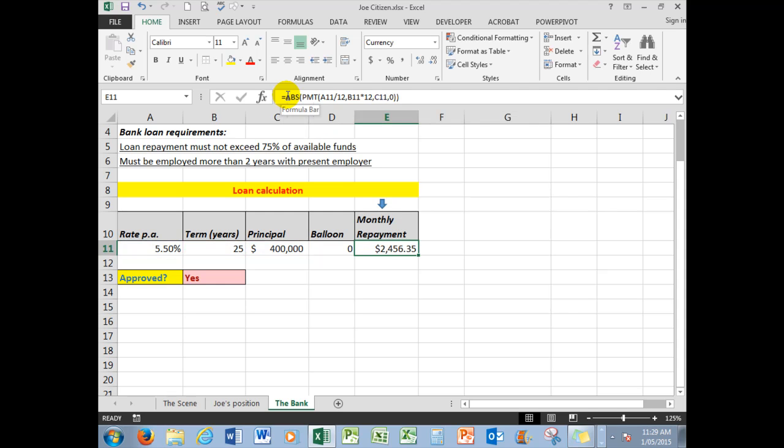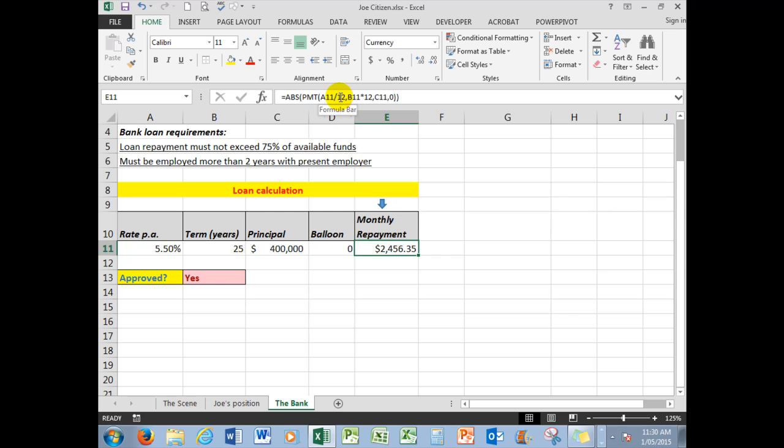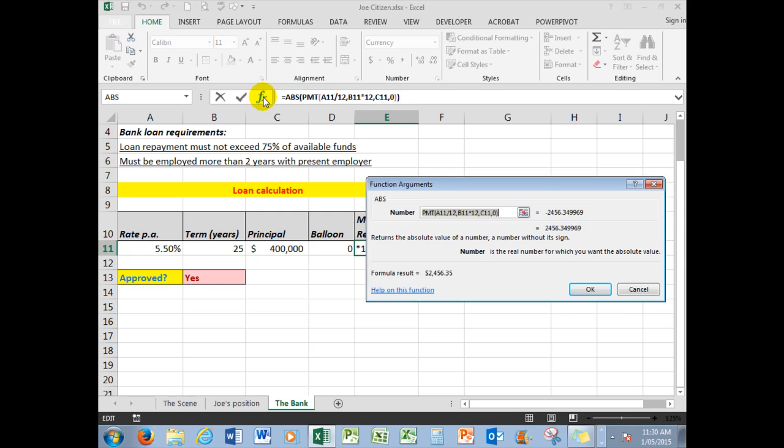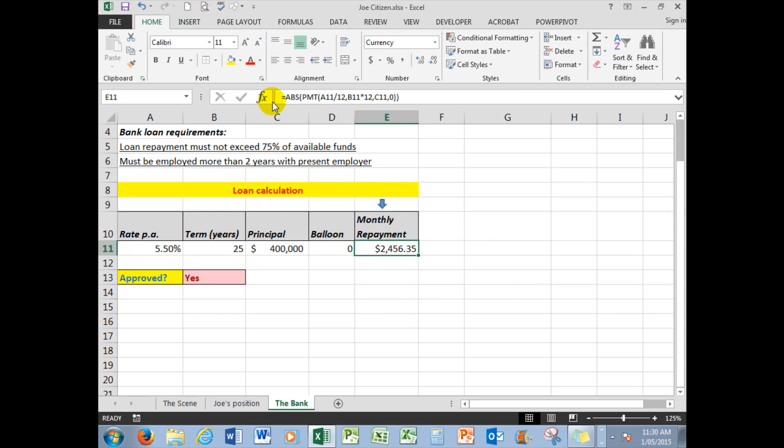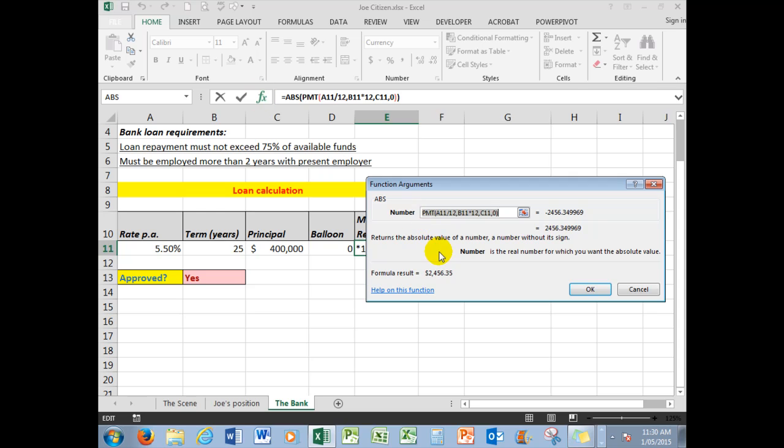However, for appearance sake, we'll put in an absolute function, that one there, and I see that it simply removes the sign. While we're talking about these functions, remember that Excel always calculates the innermost function first, so it's calculating the payment first. And the payment is based on a formula that we can see here in the function arguments, the payment function.